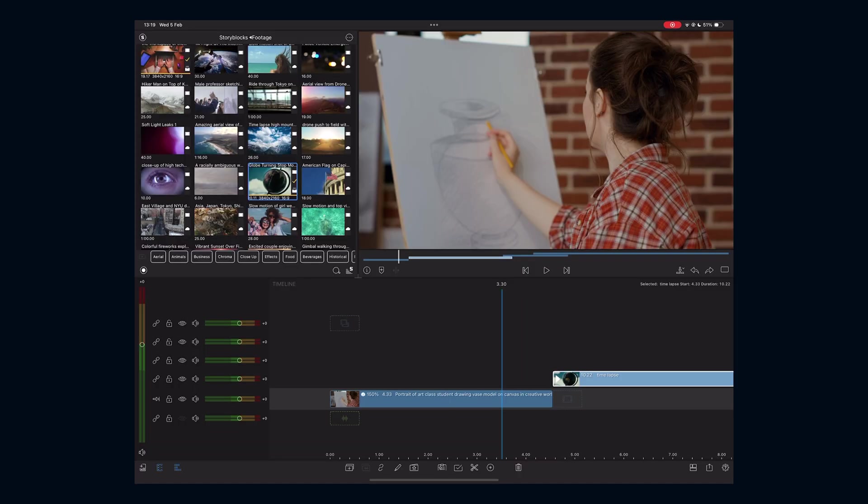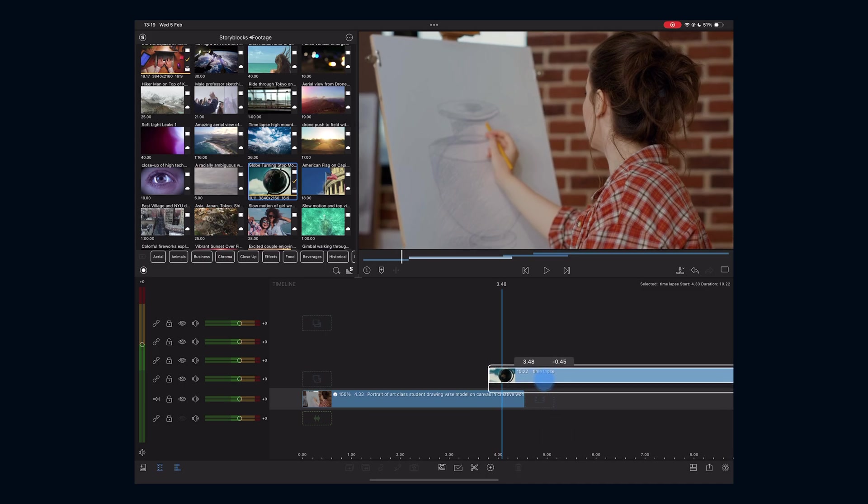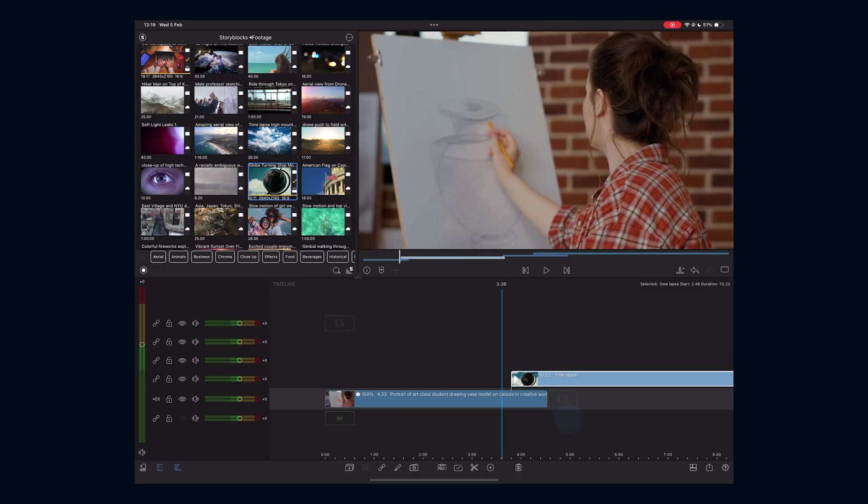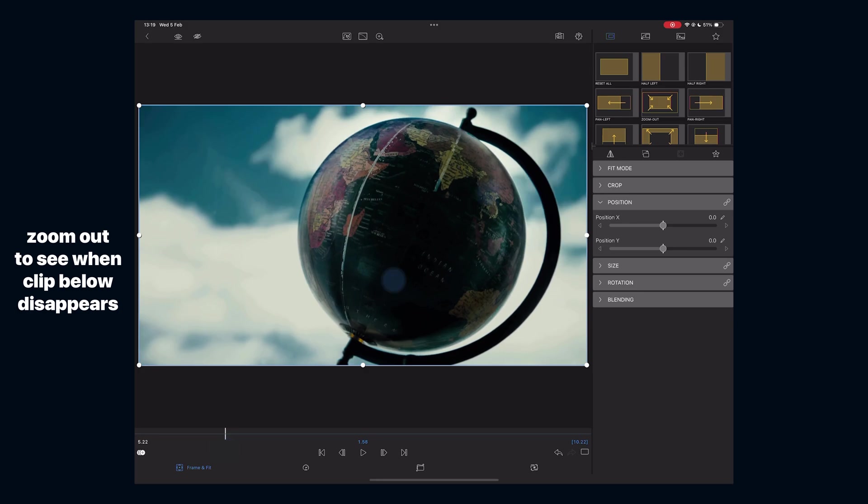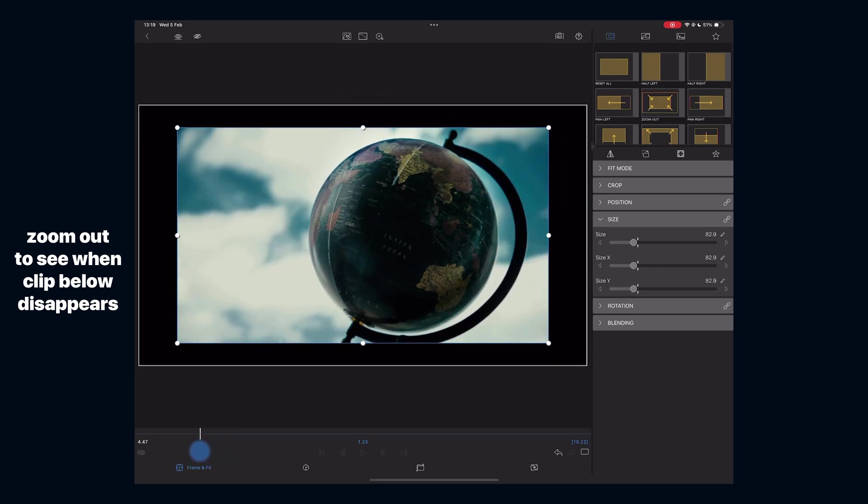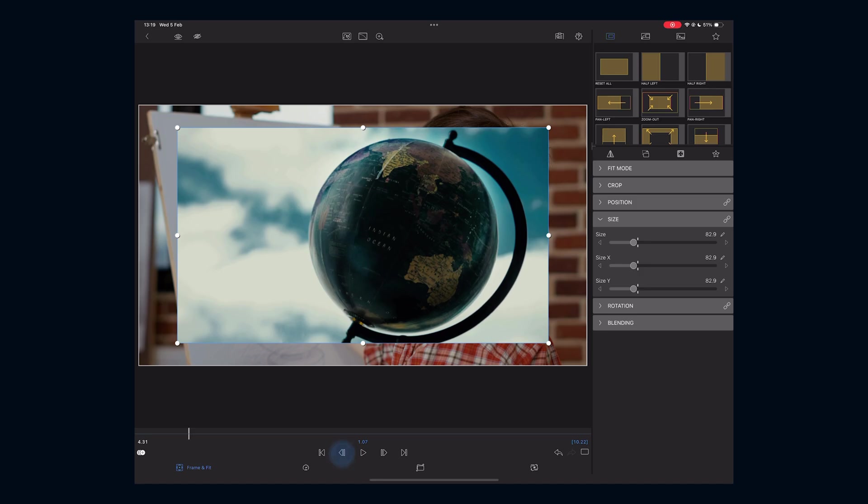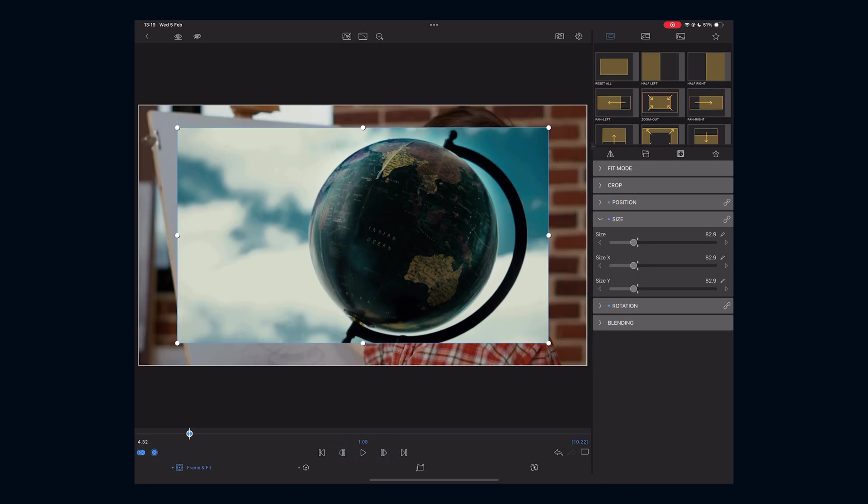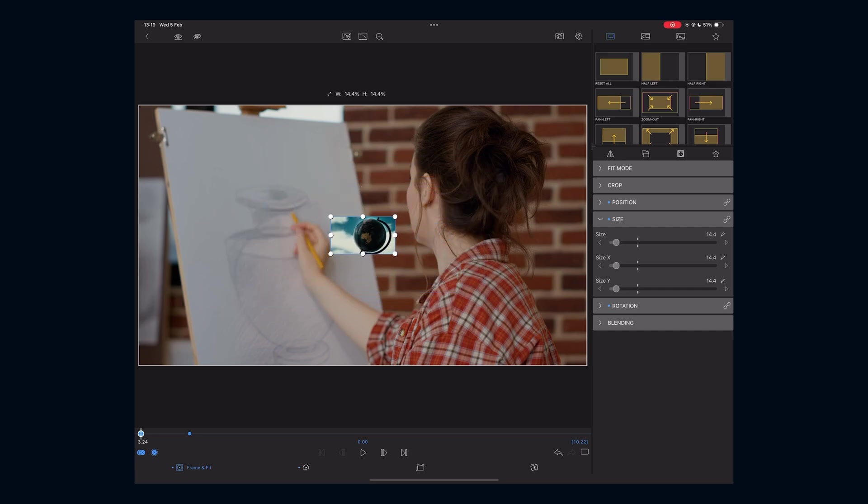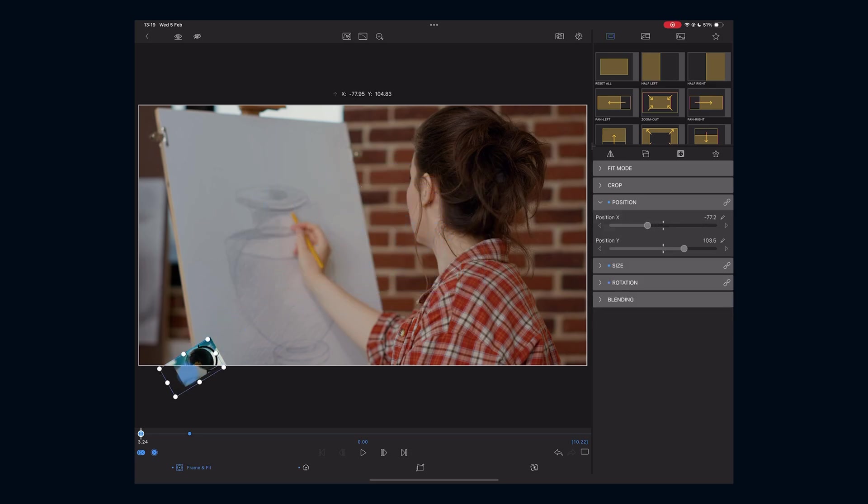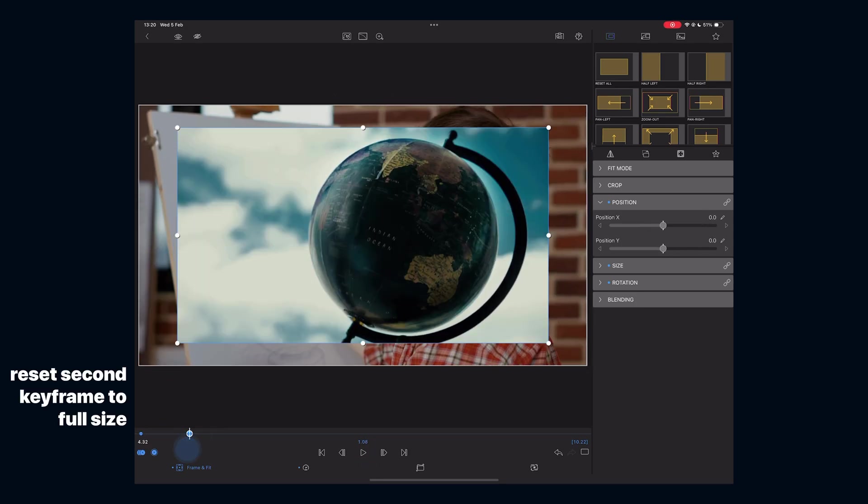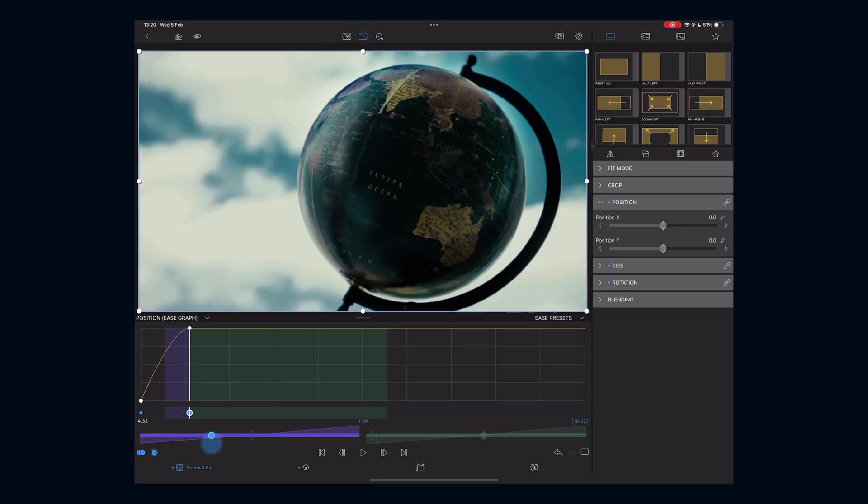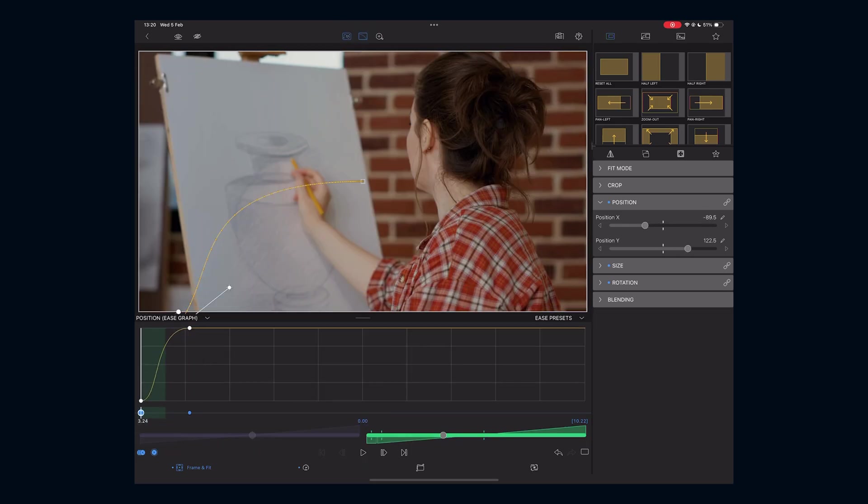Number three: creating smooth transitions. Instead of basic cuts, use keyframe animations to bring in the next clip seamlessly. Place a new clip on top, offset it by one second. Add a keyframe just before the lower clip disappears. Go to the first frame and move the new clip off screen. You can move it left, right, even diagonally while zoomed out, and it will animate in and replace the original clip. This is a cool way to change scenes instead of always using the stock animations inside the app.